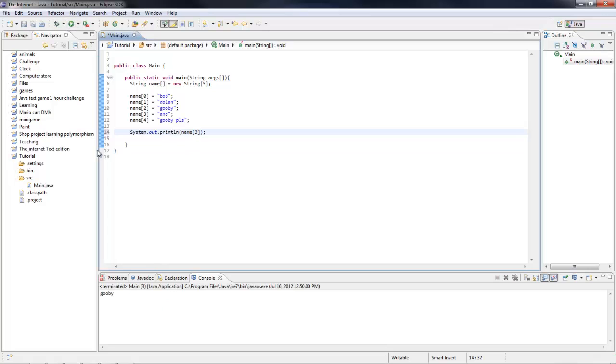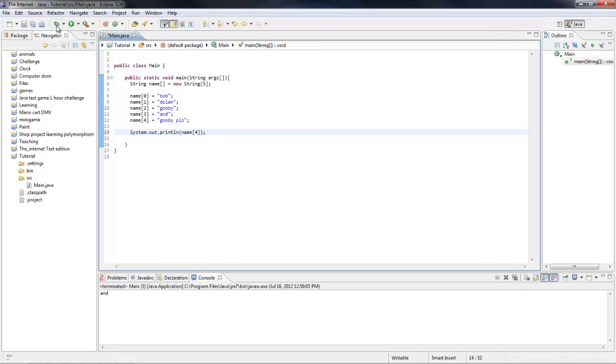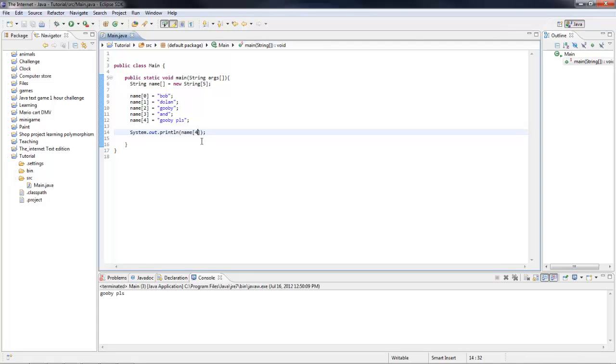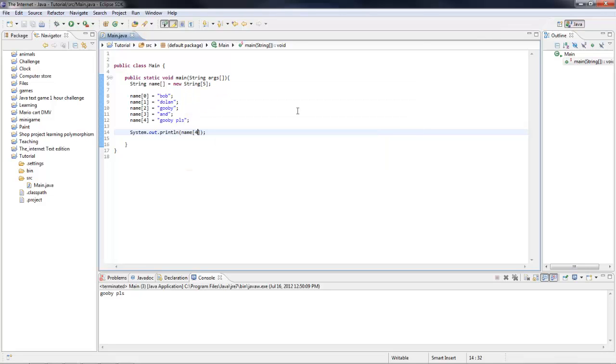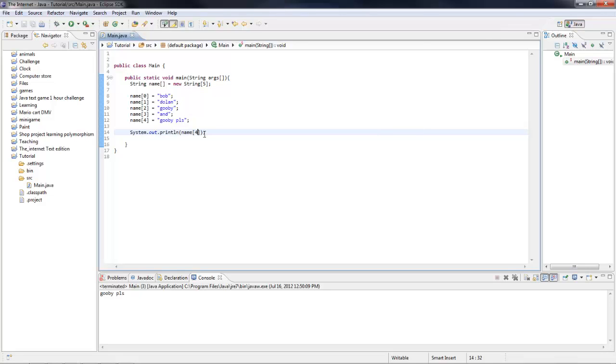Three equals and then five equals Gooby Please. So computers like to start at zero. If it's five, we'll want to start at zero to four. Or if it's four, it would do zero to three.